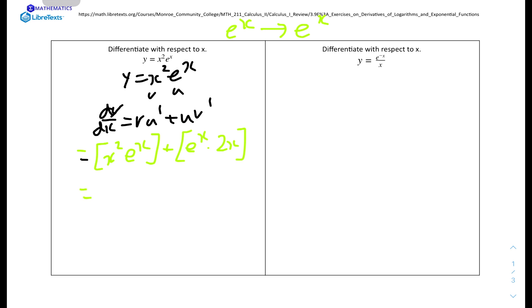We can factor out common terms from both parts. We factor out x·e to the power of x, and that leaves us with x plus 2 inside the bracket. So the final answer is x·e to the power of x times (x plus 2).